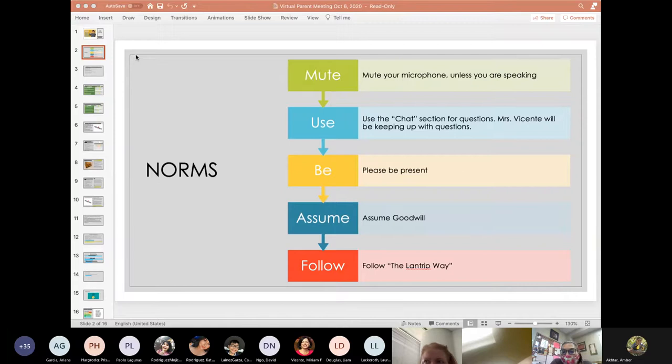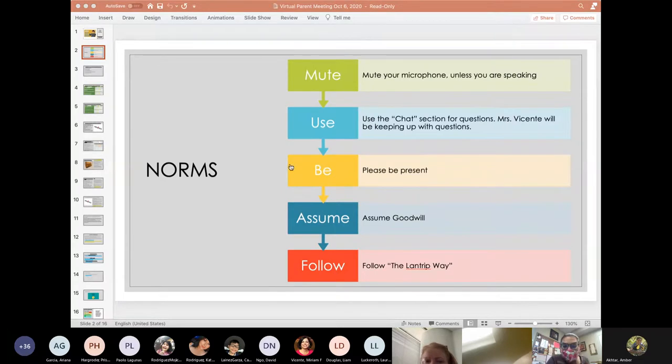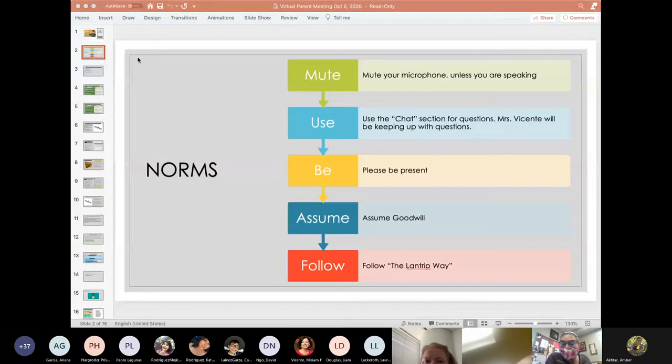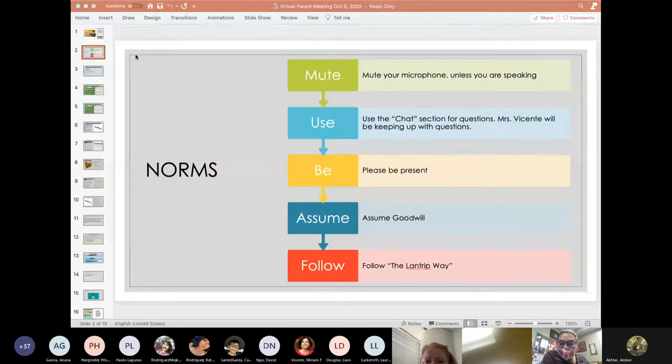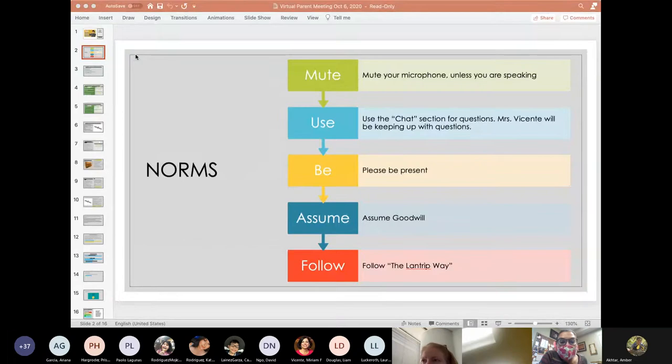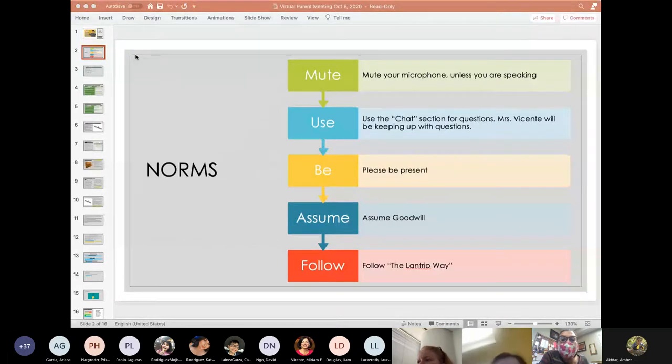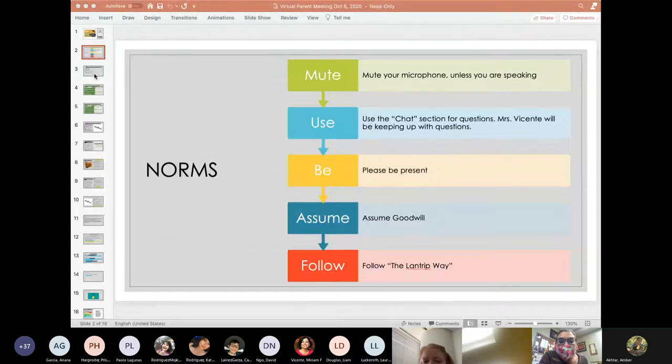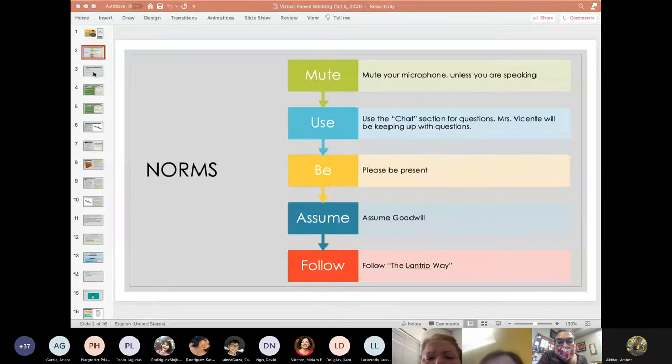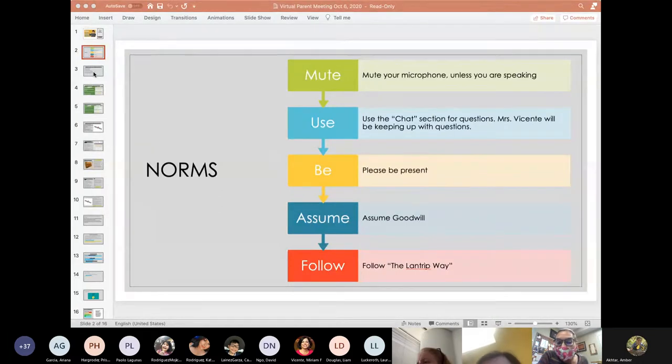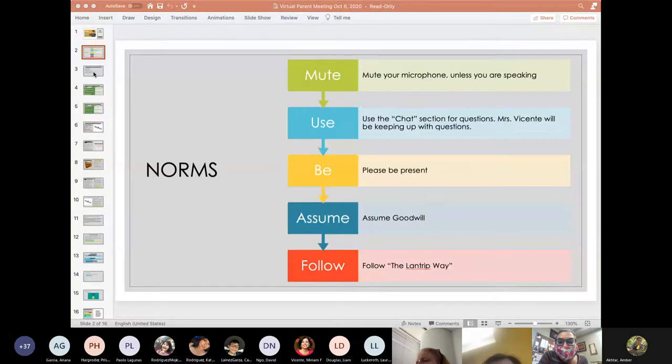Please be present when you're in this meeting here until 4 PM. I do want to let you know that we want to honor your time at 4 PM. We do have a Spanish version which will also be recorded. Please assume goodwill. And finally, please help us follow the Landtrip way. The Landtrip way is to be kind, be a leader, be your best and to be responsible.